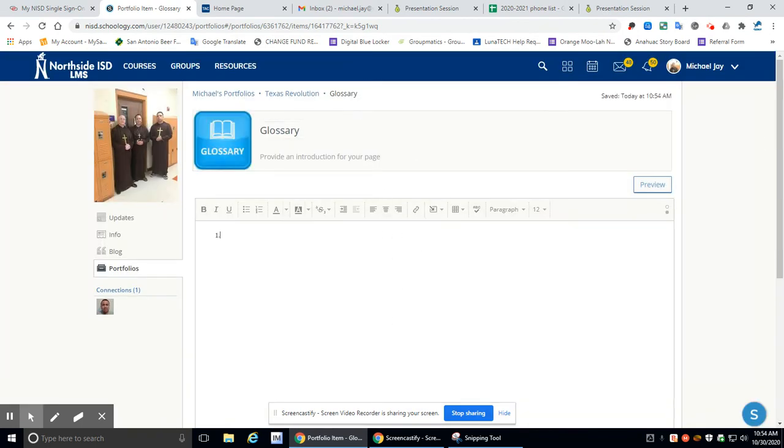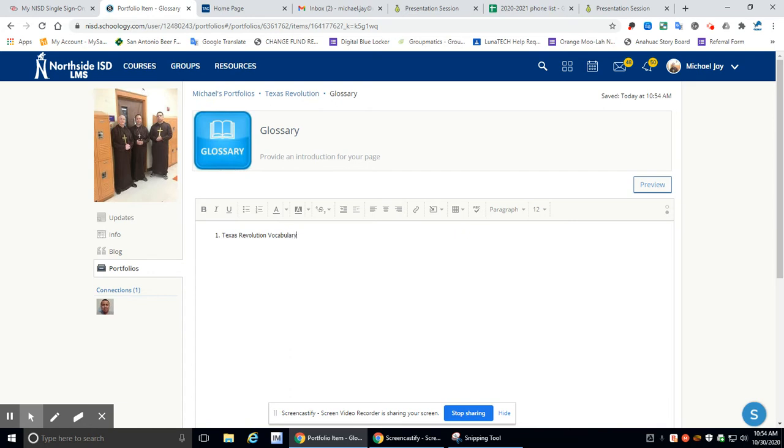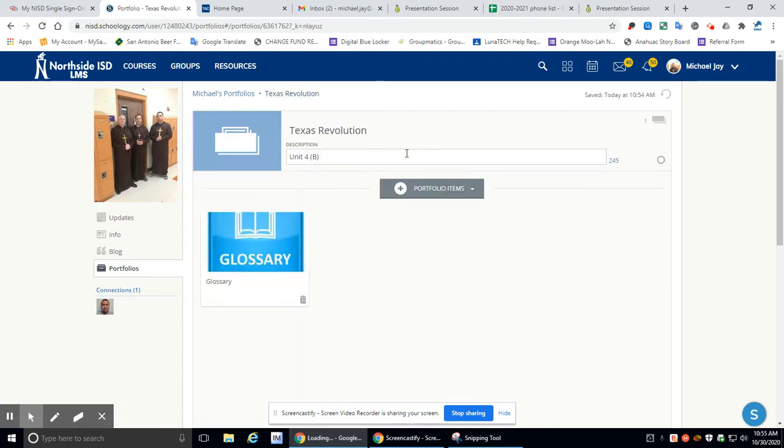So the first thing we're going to have is we're going to put one. And then the first thing is going to be Texas Revolution Vocabulary. Did I spell it right? I didn't. There we go. Vocabulary. Okay, that's number one. And then you're also going to put number two because number two is coming up. So there you go. So go here to that.